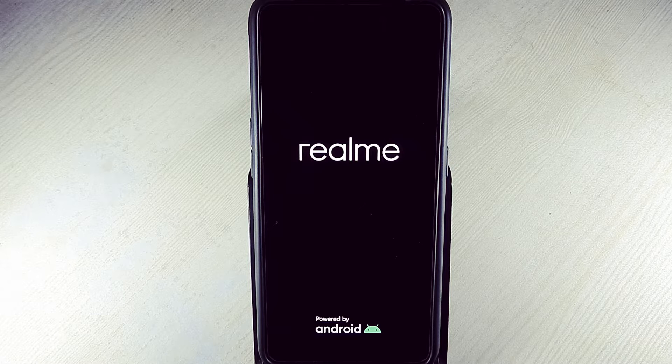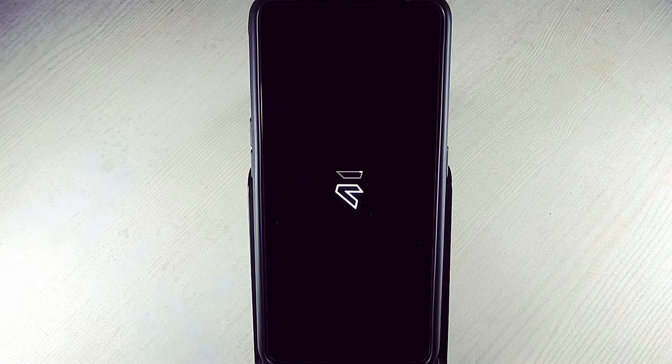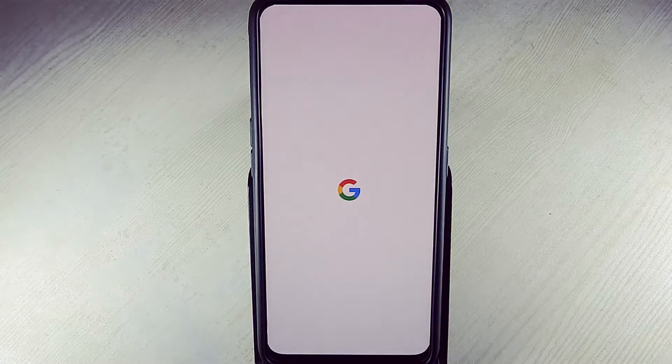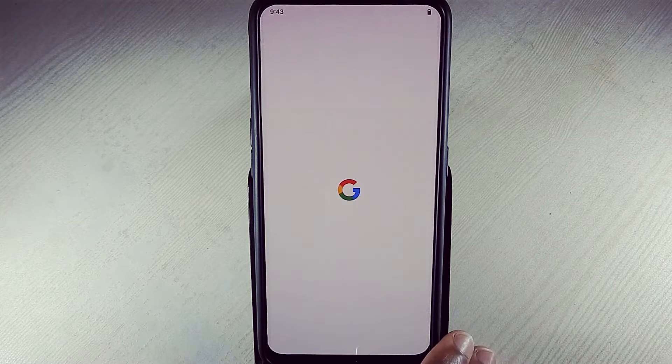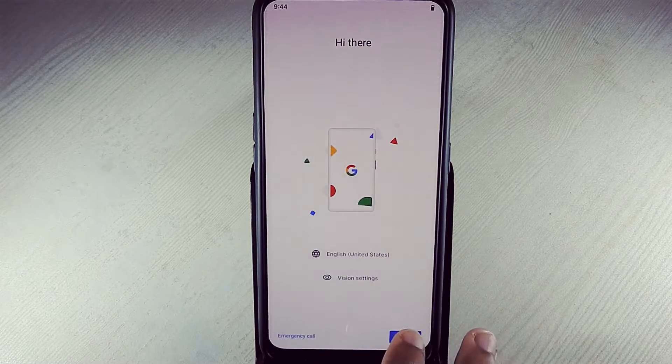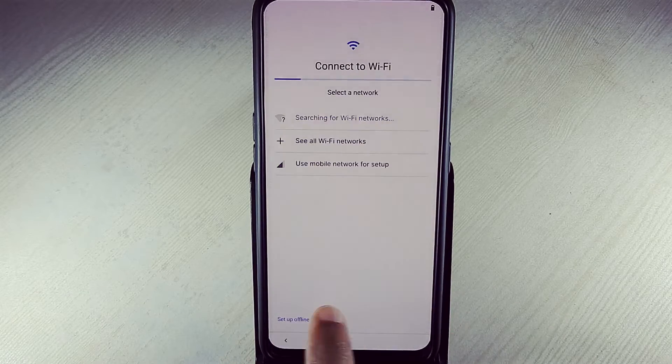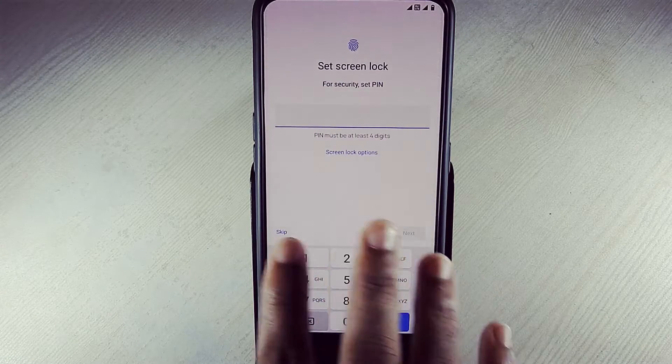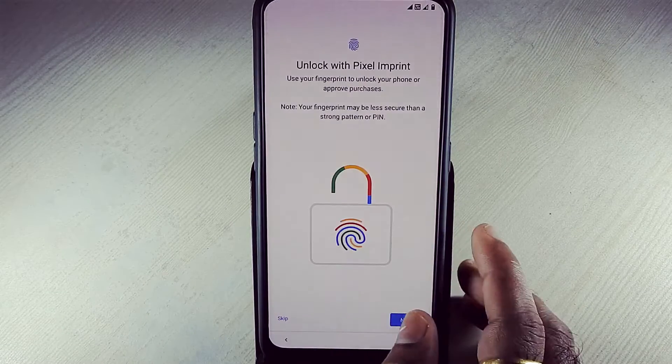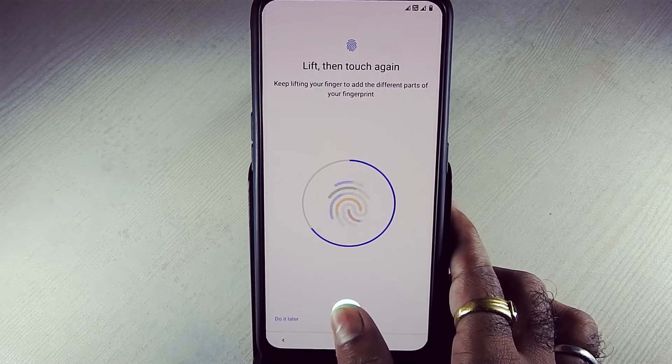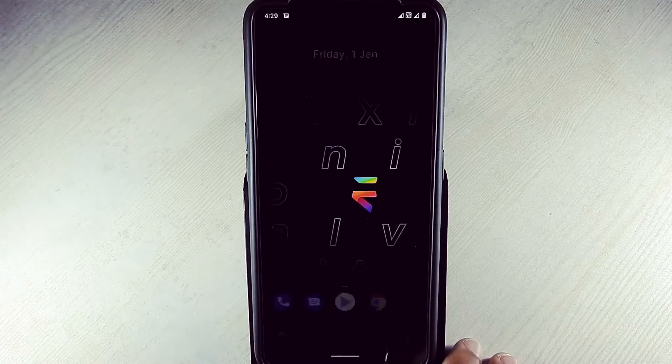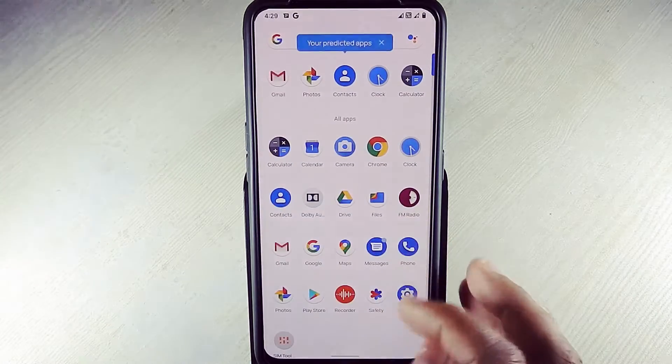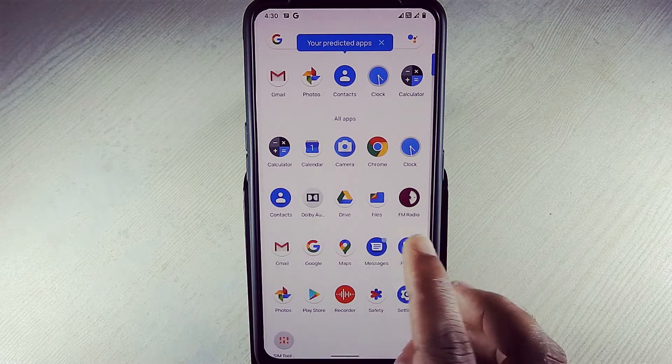First boot will take some time, so don't worry, just wait. As you can see, device is booted successfully. Just quickly set up your device. Device add fingerprint sensor. Add fingerprint sensor.